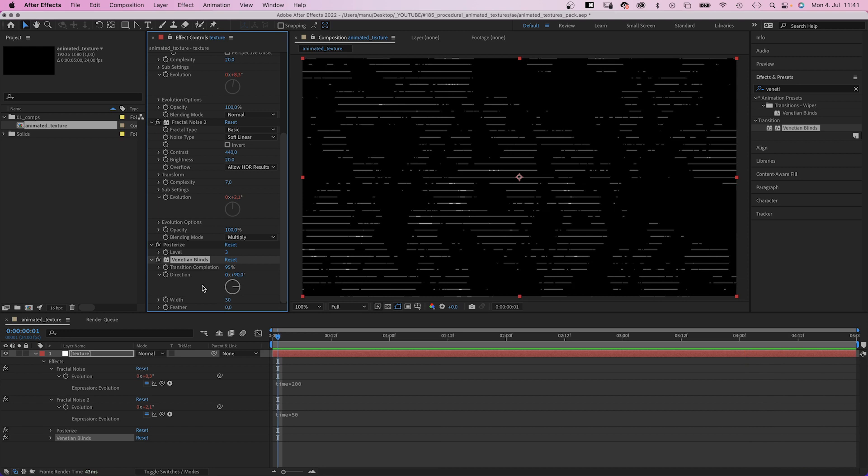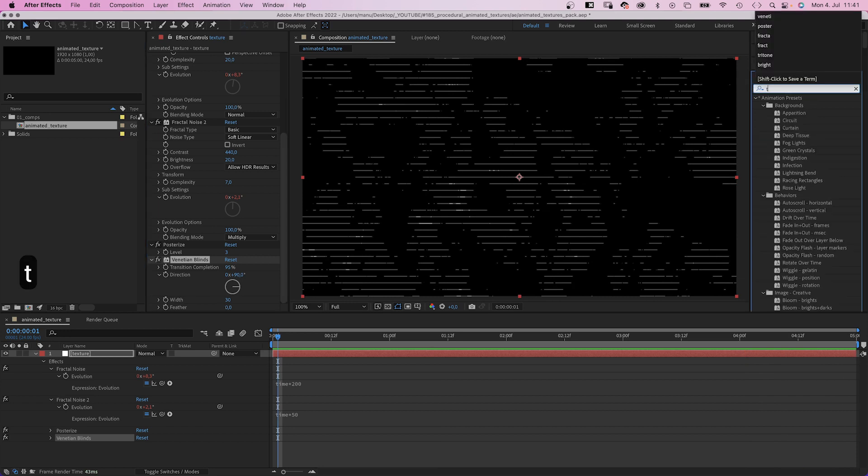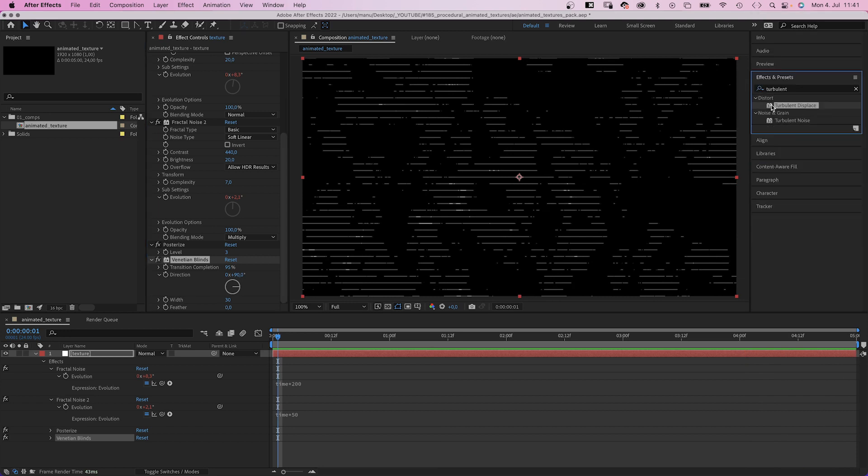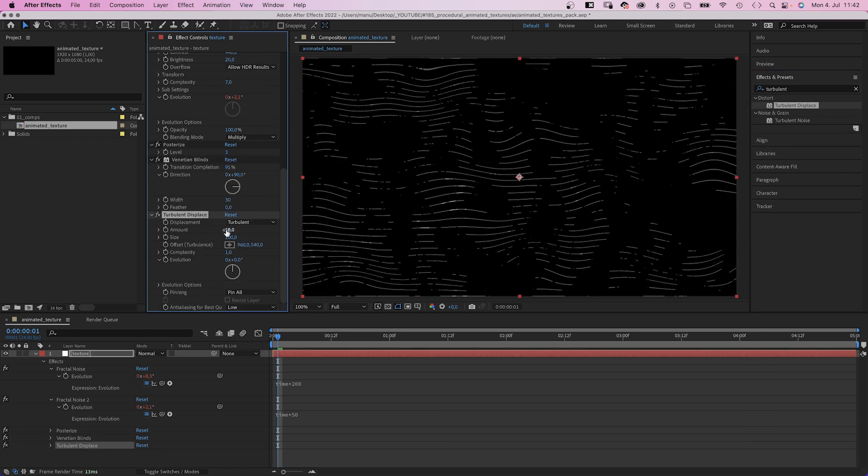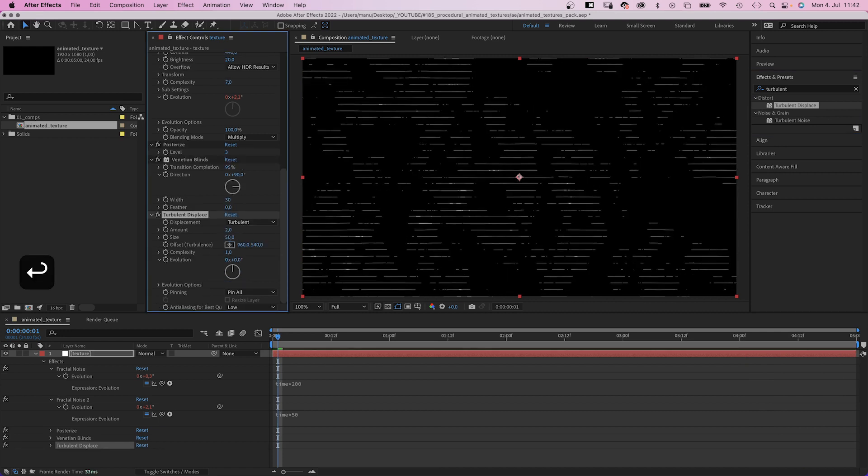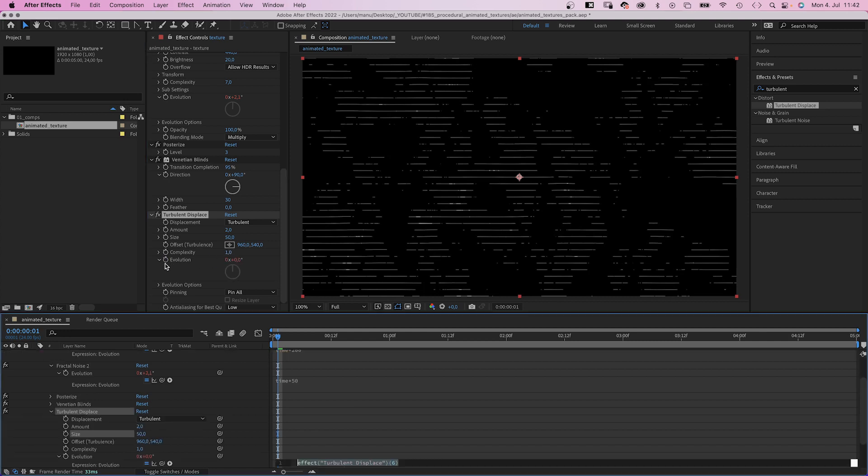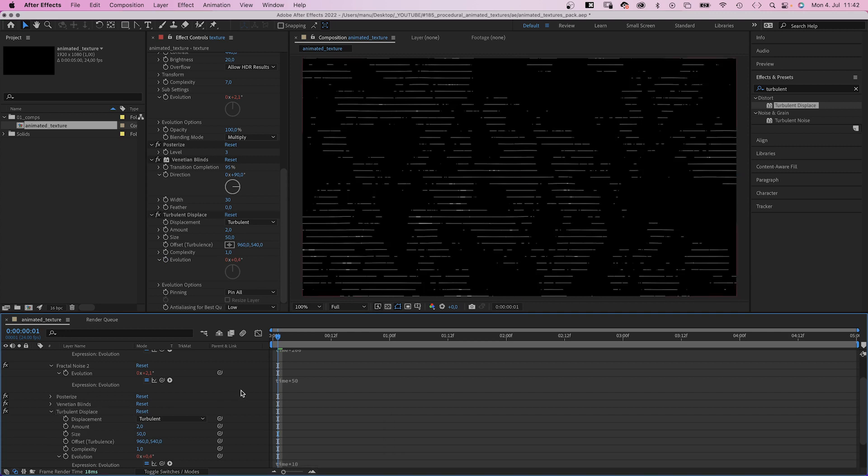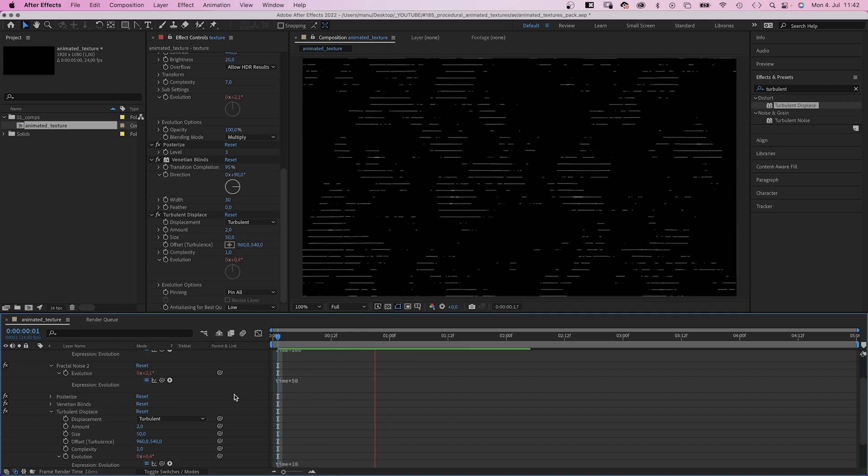Let's add a subtle movement to the lines. To do that, we add turbulent displace. Let's reduce the amount to 2, the size to 50, complexity 1 is fine. Again, we animate the evolution time asterisk 10. So pretty slow this time.